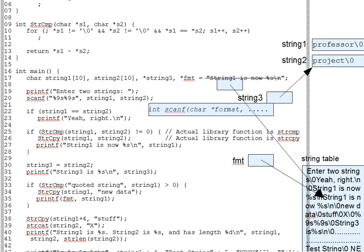It doesn't matter how you set up the sequence. In an array, as a string constant, by dynamic memory allocation, something we'll look at in a little bit, or by magic. As long as you have a character pointer to a null terminated char sequence, you've got a string, and all the string library functions will work with it.